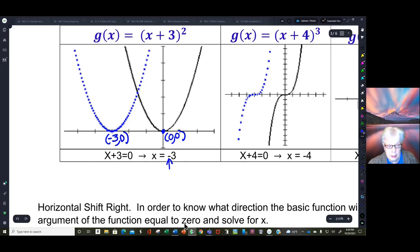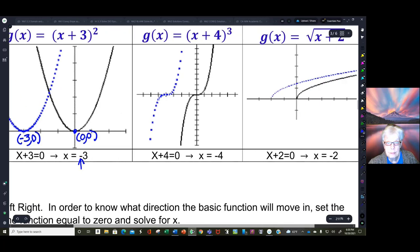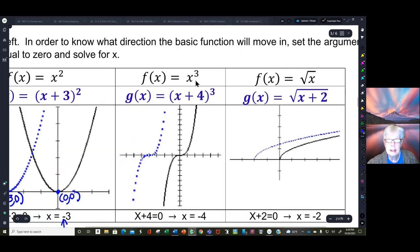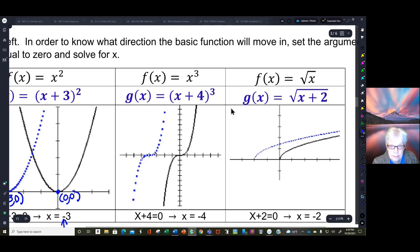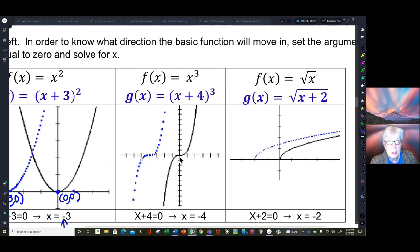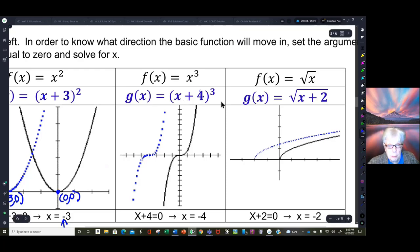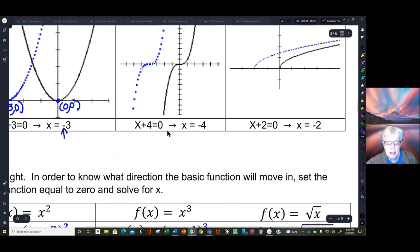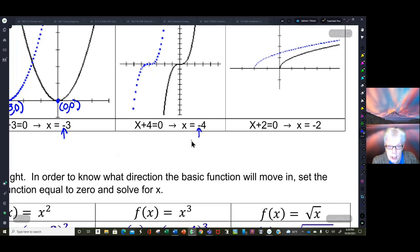Let's look at the basic function x cubed. F of x equals x cubed, shown in black, going through zero, zero, which is what happens with most basic functions. Now I'm going to move this graph horizontally. If I take x plus four, set it equal to zero, and solve for x, I find out that the x's are going to move left — four units to the left.